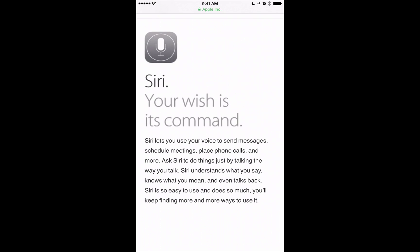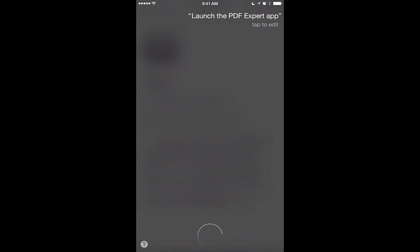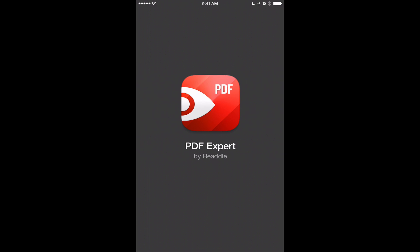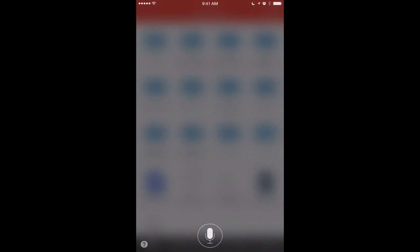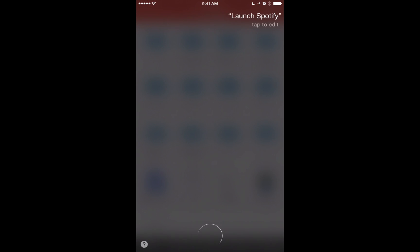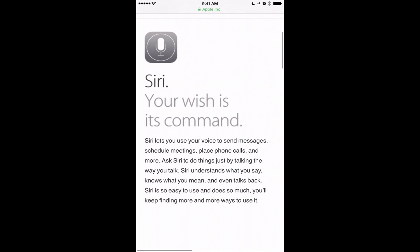The last thing I want to show is launching apps with Siri. You can launch any app on your iPhone just by asking. I said 'Launch the PDF Expert app' and it opened immediately. Then 'Launch Spotify' and it switched over and launched Spotify just like that. Pretty cool how Siri can launch apps, look up weather, write emails, and remind you to do things when you get to locations.